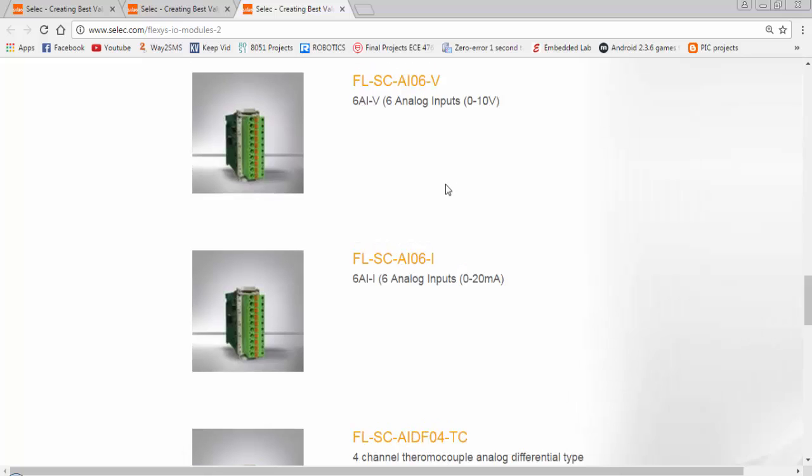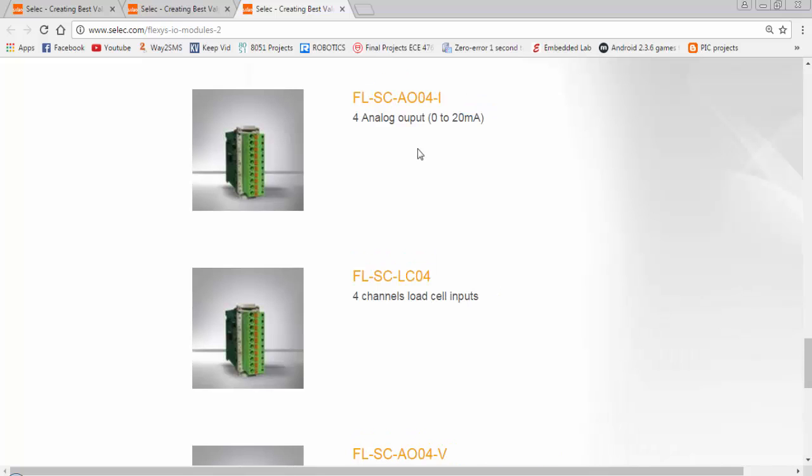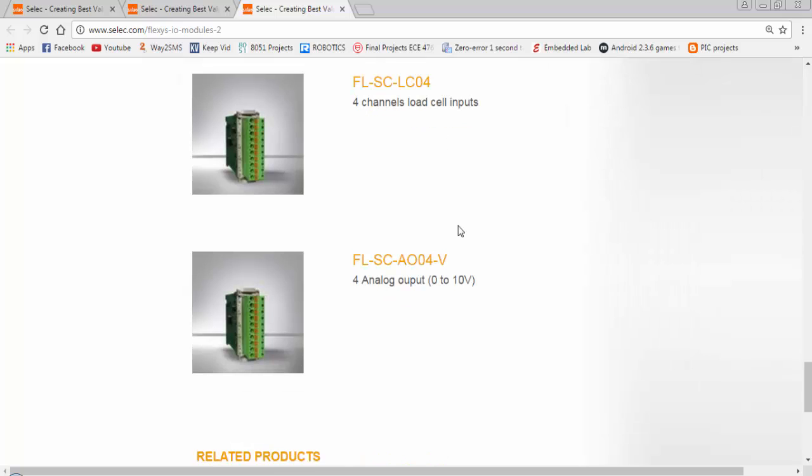To increase the analog inputs, we can either use 0 to 10 volt card or 0 to 20 milliampere card. To increase the analog output channels, we can either use a current output card from 0 to 20 milliampere or we can use analog output card for voltage 0 to 10 volt.